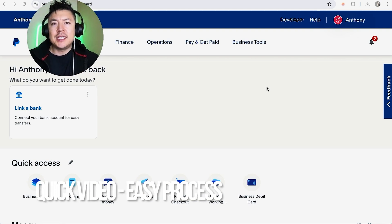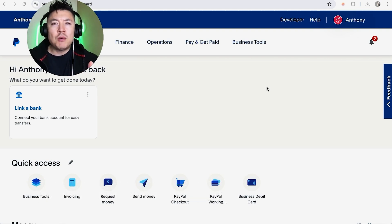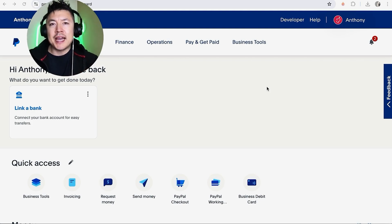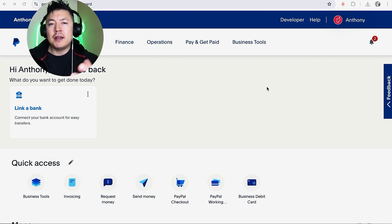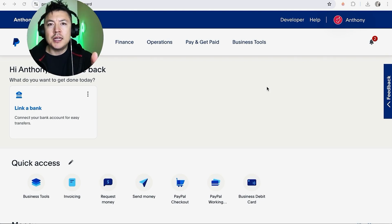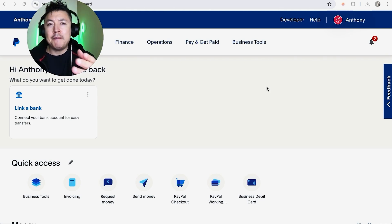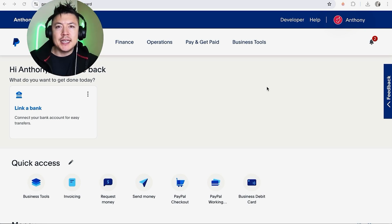First off, real quick video, not too many steps involved, so be sure to stick around to the end. But why would you need your PayPal business API credentials anyways? Well, that's pretty easy. If you're running an online business, you know that PayPal is a popular way to receive payment, but some websites don't allow you to simply log into your PayPal. You actually have to provide API credentials.